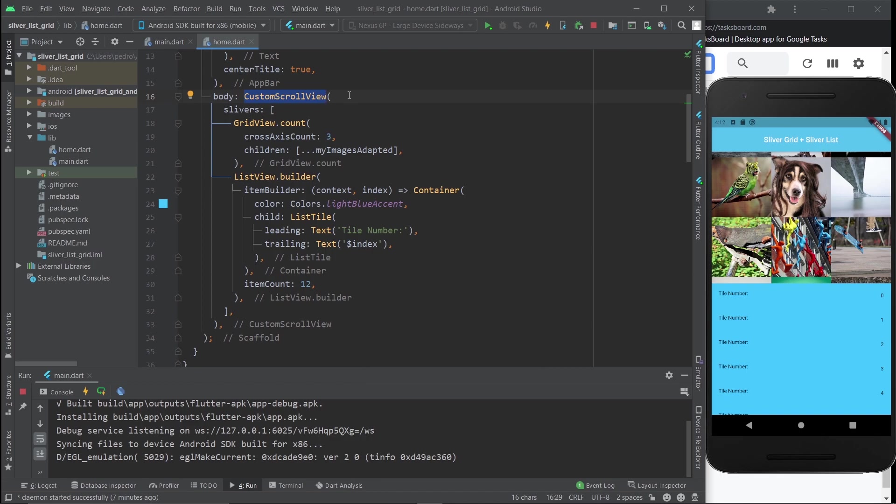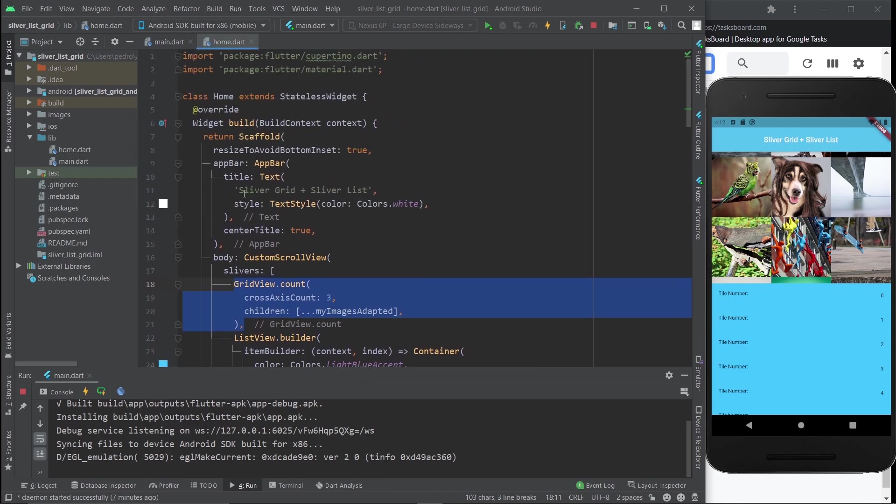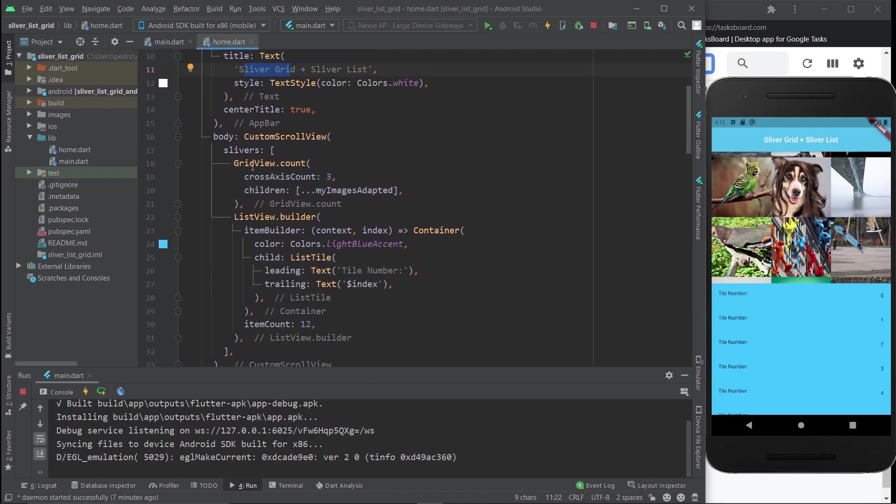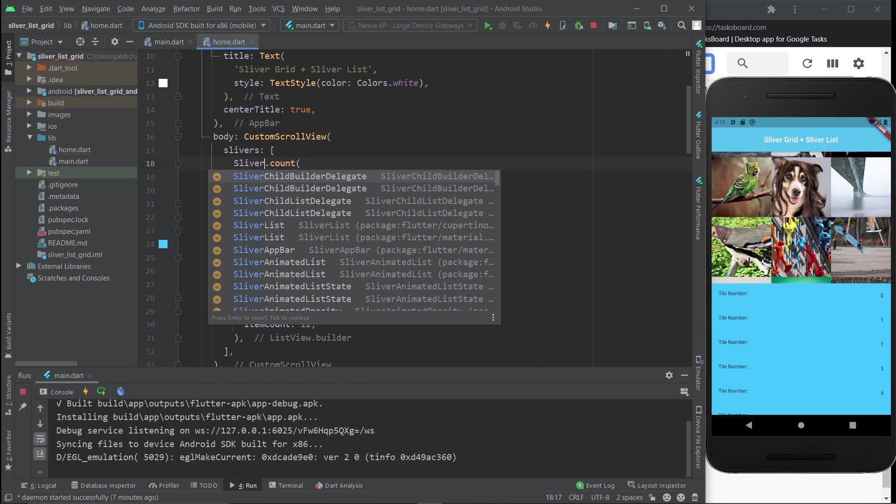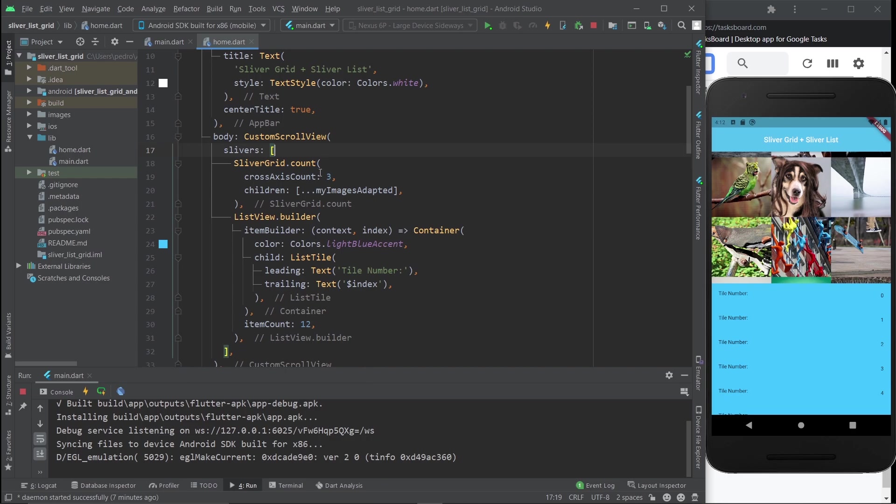Now let's turn this GridView.count into a SliverGrid. This one is actually super simple. It's literally just changing the name to SliverGrid, and this is it, because it also uses a crossAxisCount and children. So that was super easy.